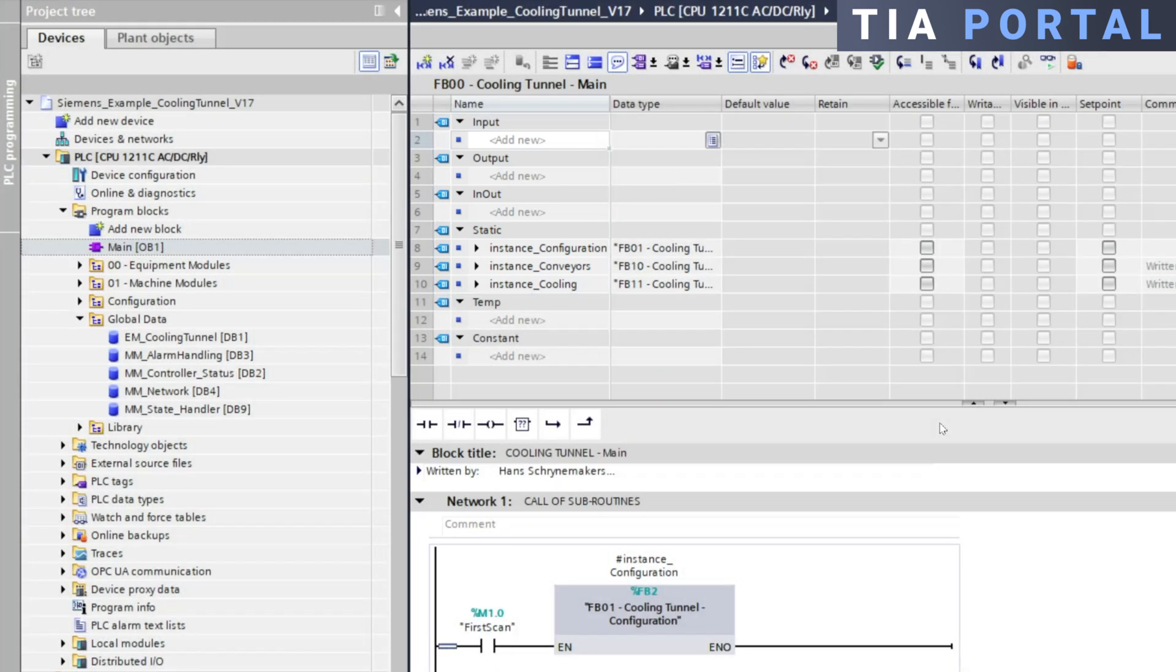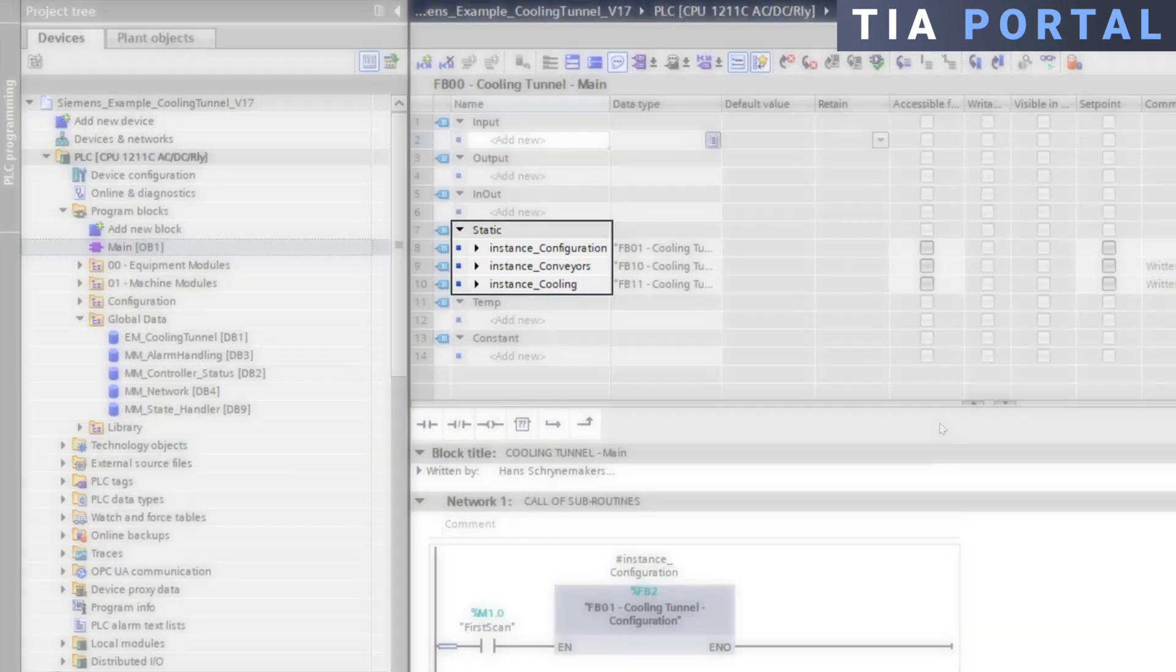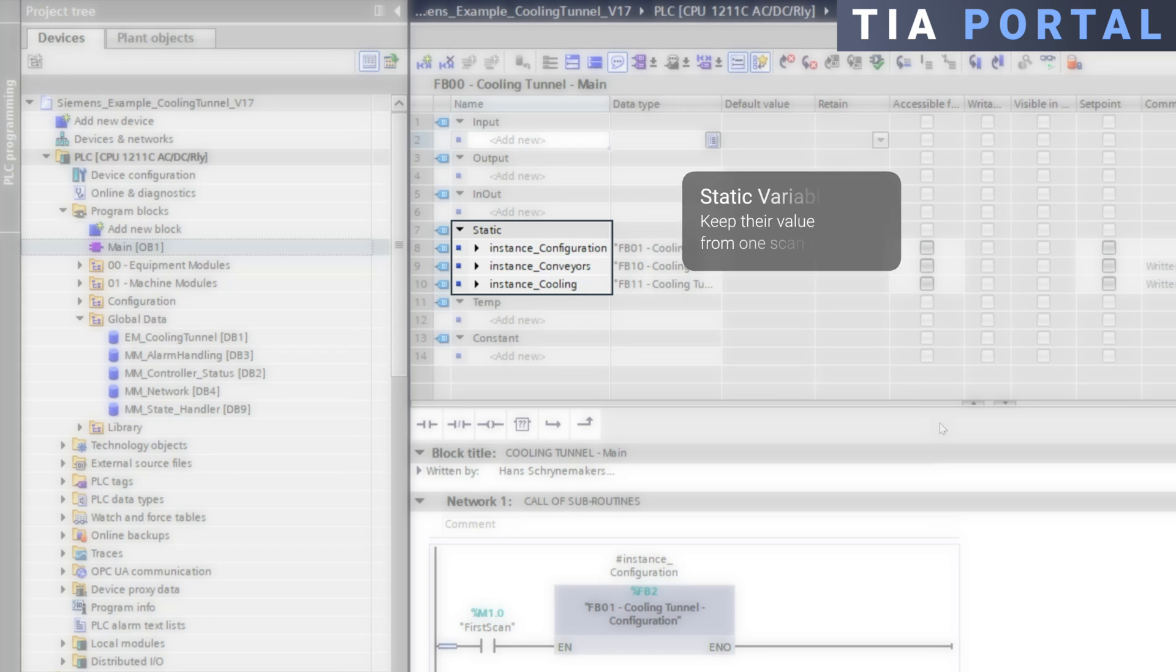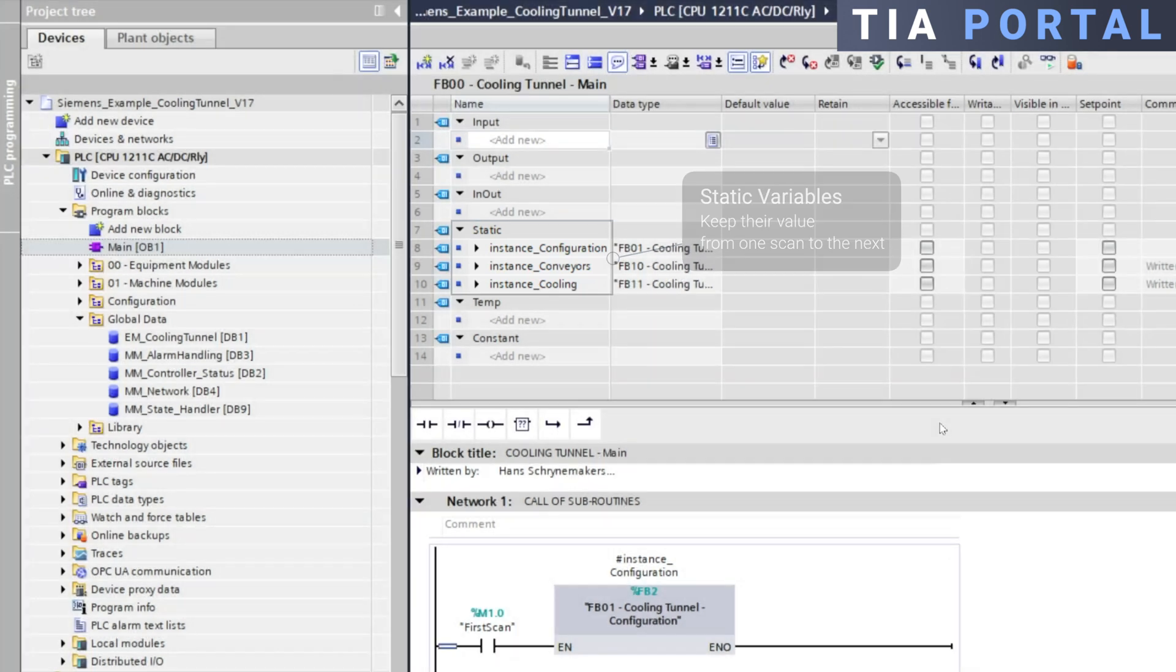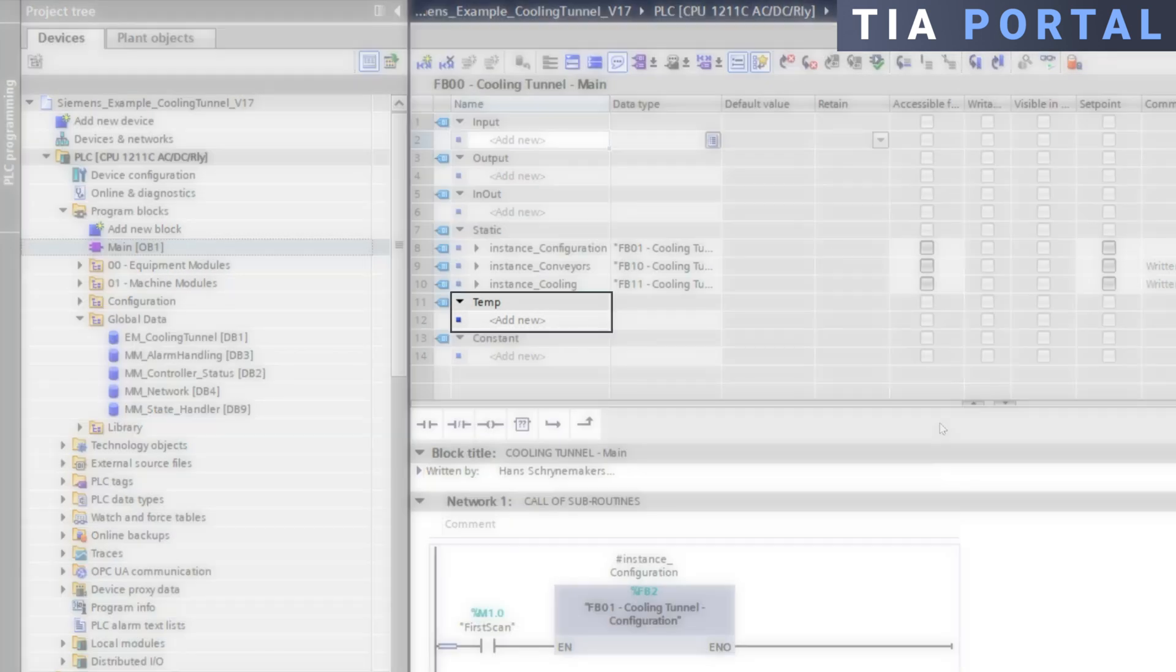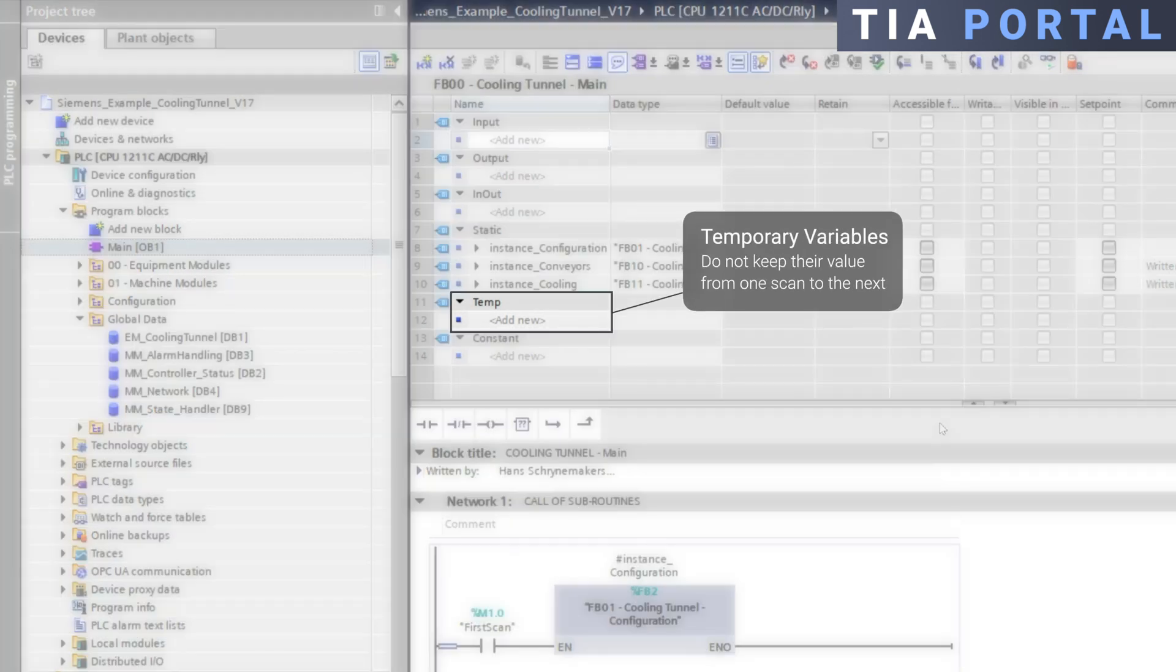Furthermore all variables defined in the static memory area are persistent across program scans retaining their value from one scan to the next. On the other hand variables created in the temporary memory area exist only during the block's execution and they are discarded once the execution is complete.